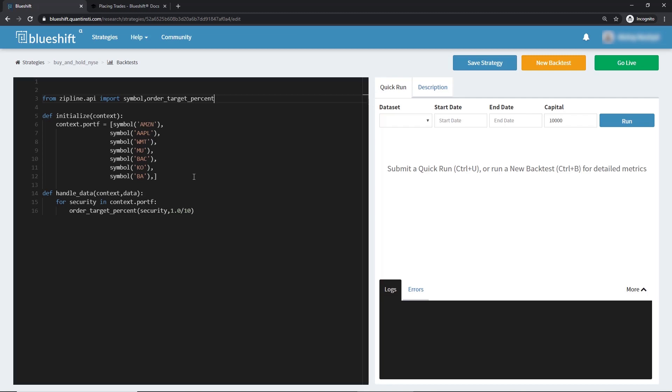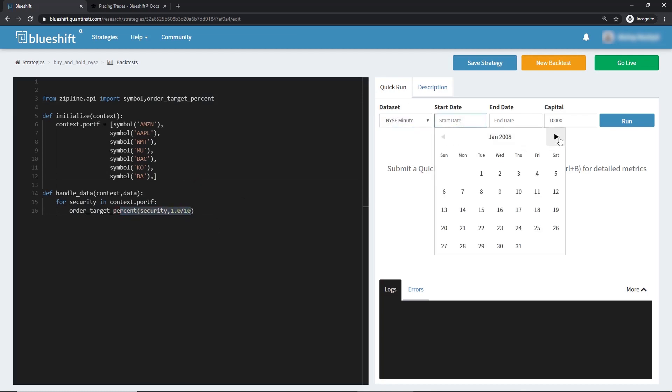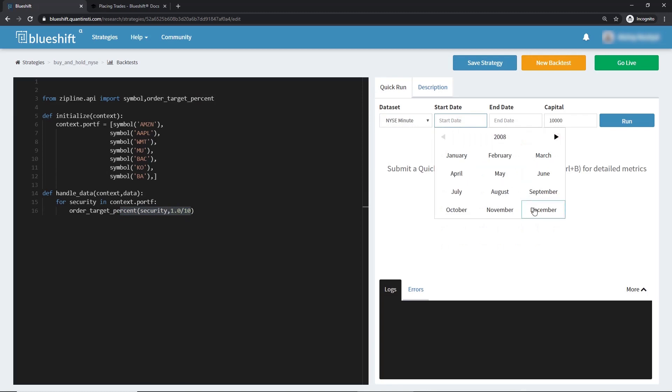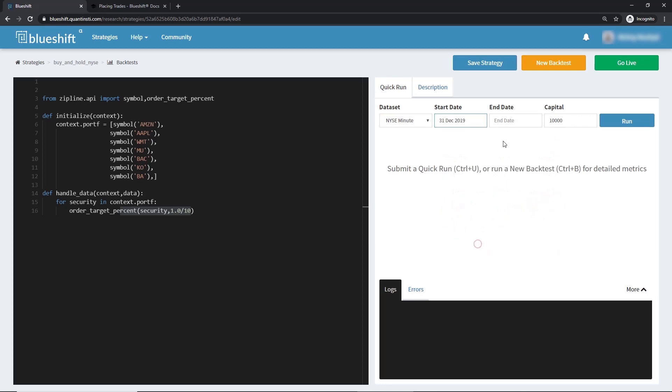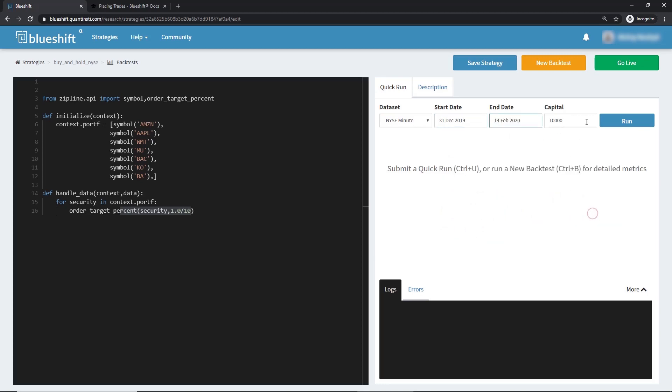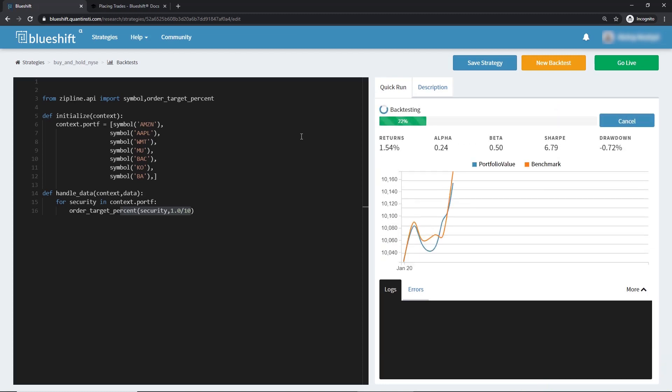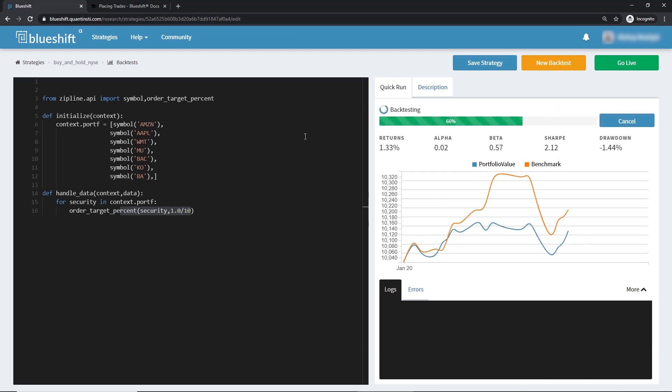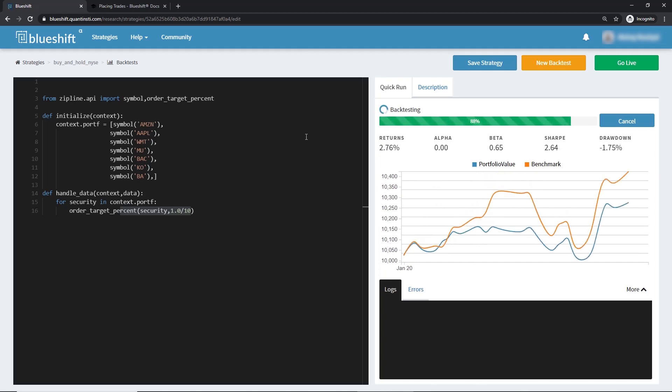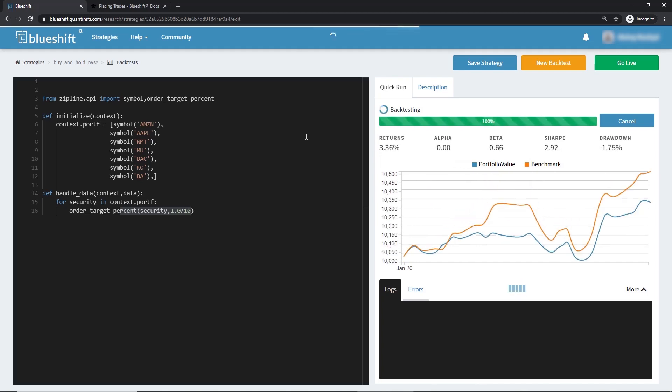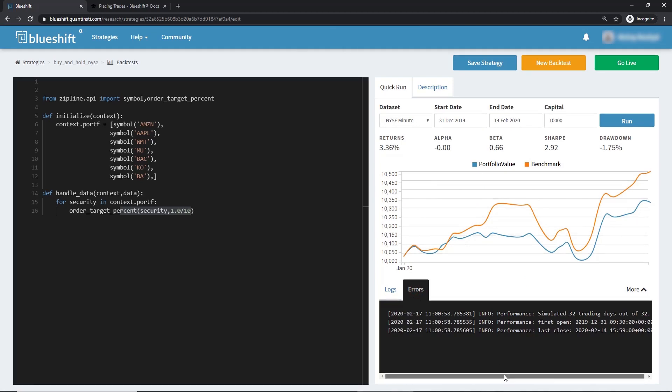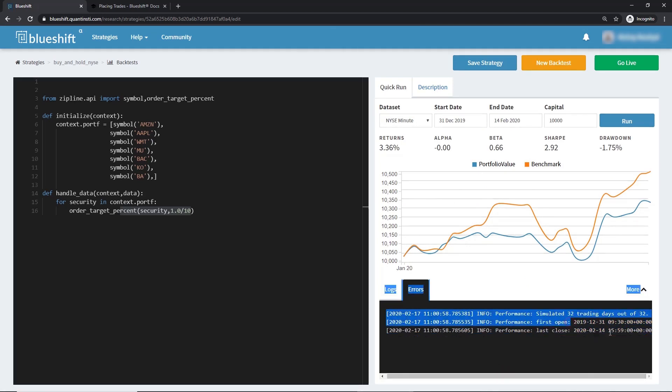With the rebalancing defined let us go ahead and do a quick backtest of the strategy. We can import the minute level NYSE data from this dropdown. We'll select the start and end dates from the calendar widgets. We also need to select default capital for backtesting but here I will take the default. And the backtest is done. The logs and errors appear in these panels. We can also see the standard error messages here.